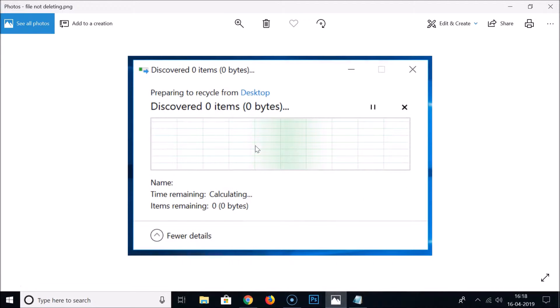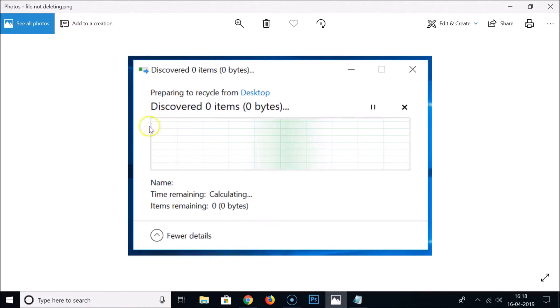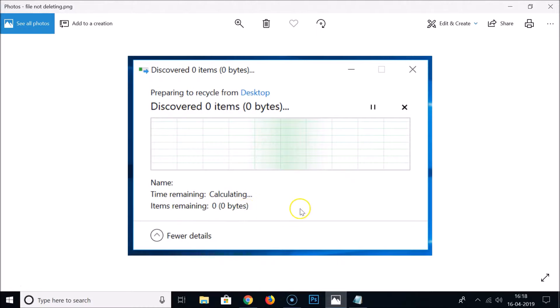Okay, so I was getting this issue when I was trying to delete a file, so I'm going to show you what I did that solved my problem. You can see it discovered zero items, time remaining calculating, items remaining zero bytes.